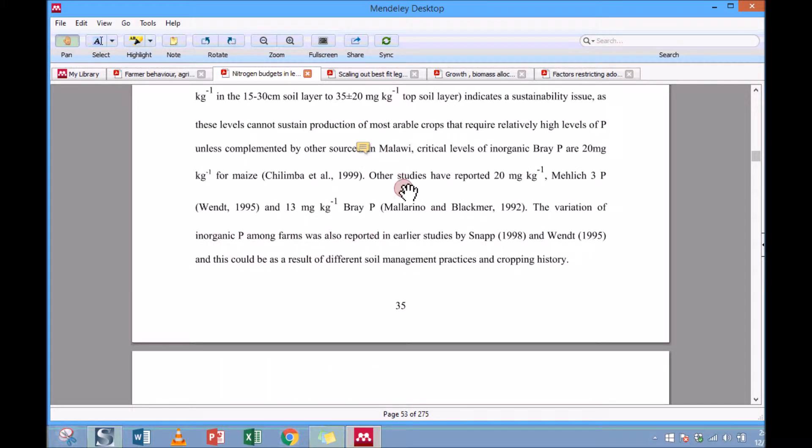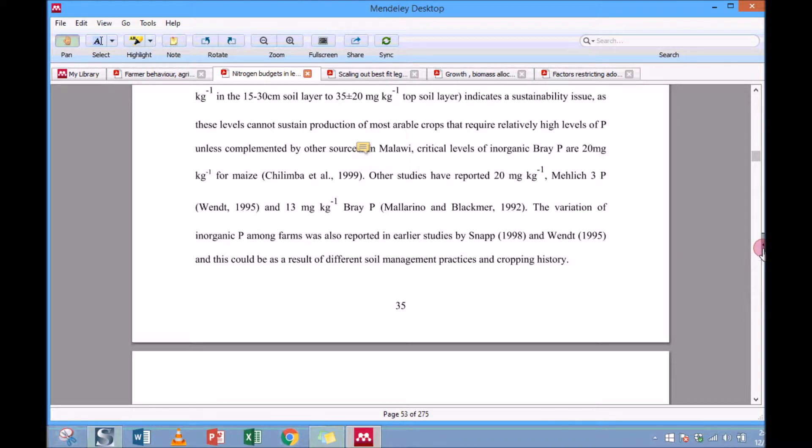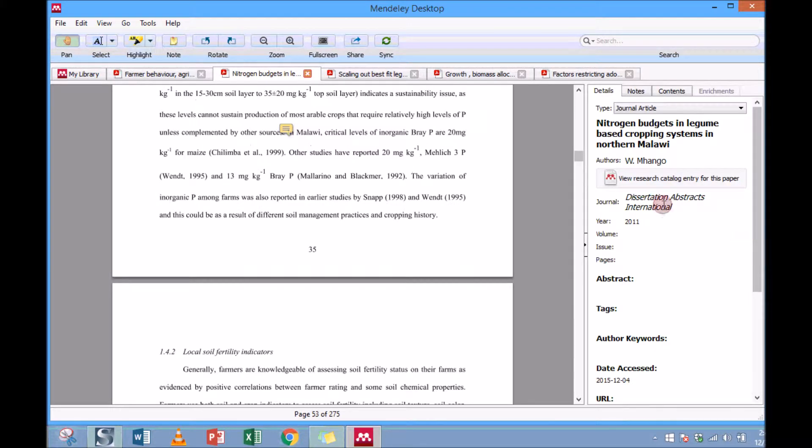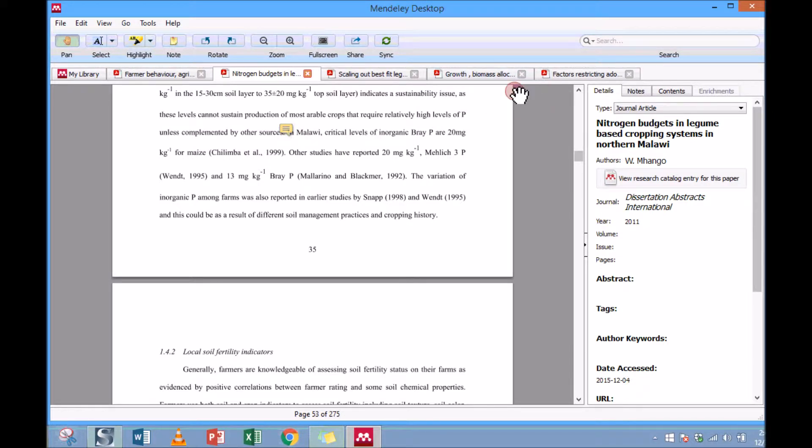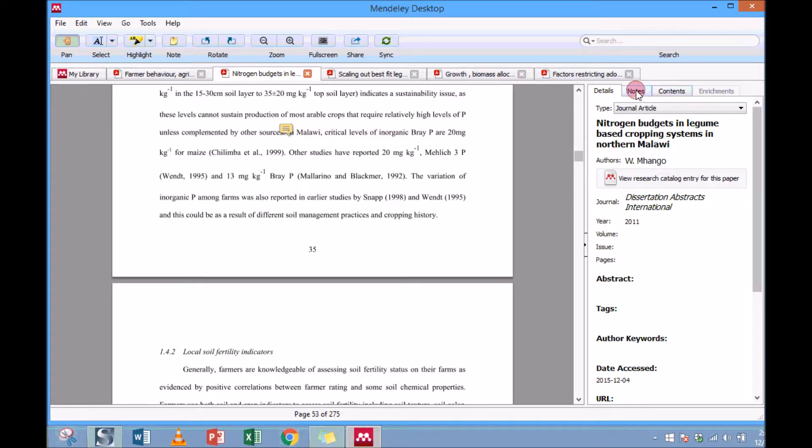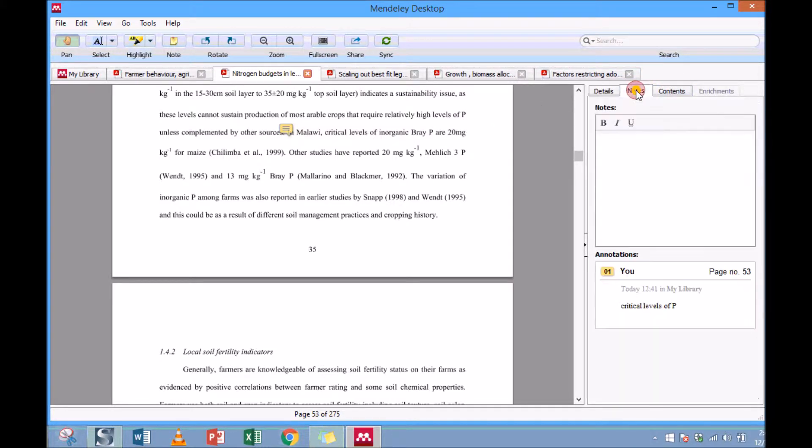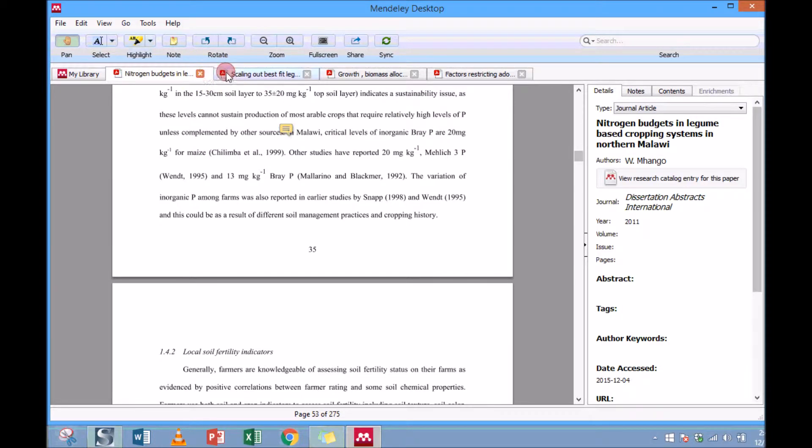Now it might happen that next day you're writing your article, you want to go back to your Mendeley and find those notes you made, saying 'I wrote something about critical levels of P, but which document was that?' Just go back to the note section. Let's close all this.